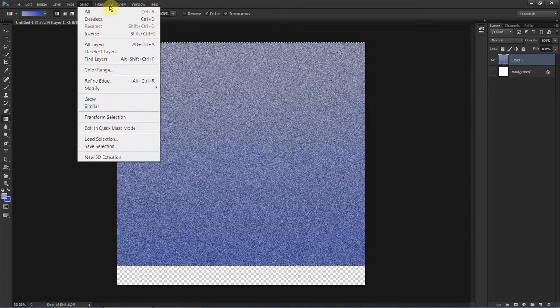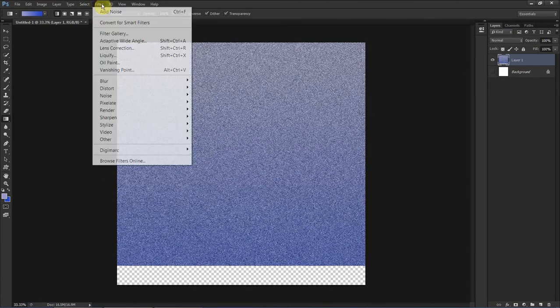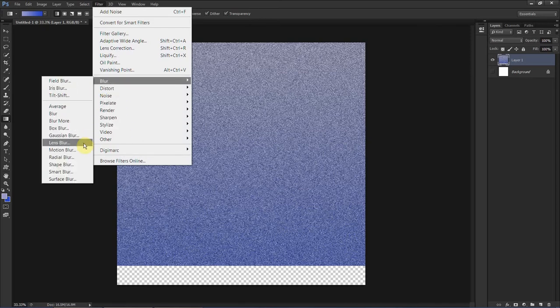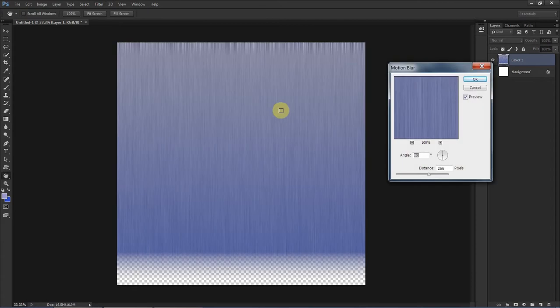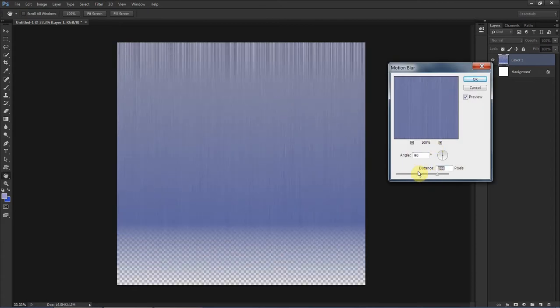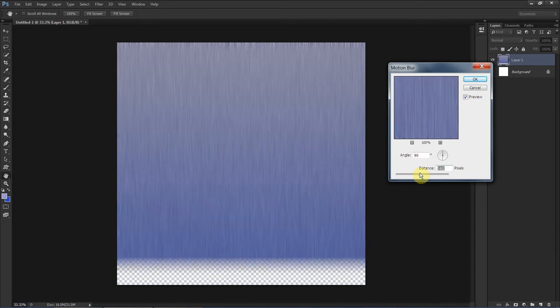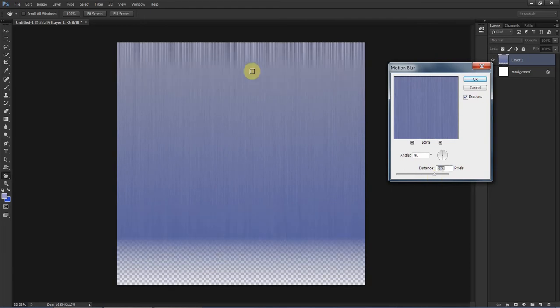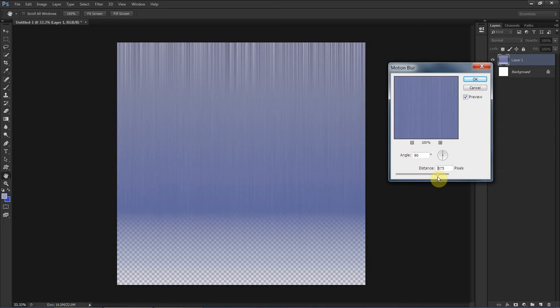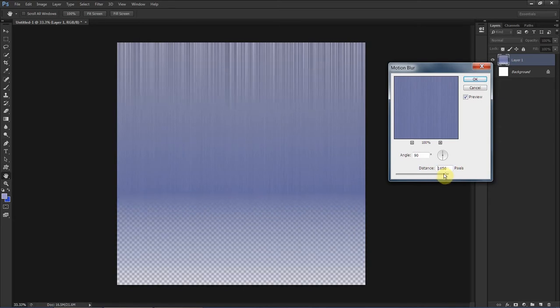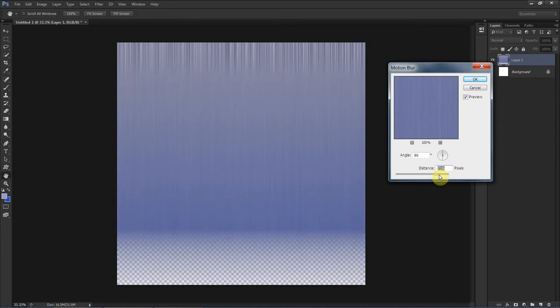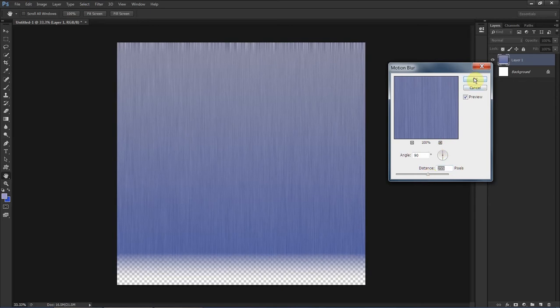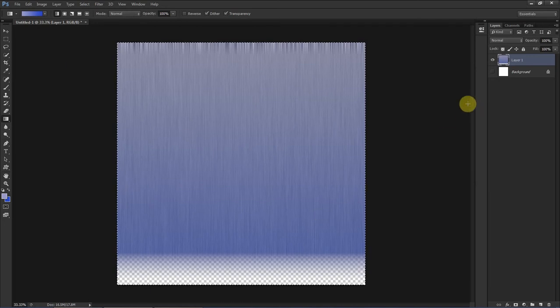Let's deselect. Filter, Blur, Motion Blur. Make sure that it's set to 90 degrees and how far away it is determines how hair-like it is. Basically you can mess with the settings but you want to make sure that everything looks up and down like hair. You don't want too much transparency at the bottom though.